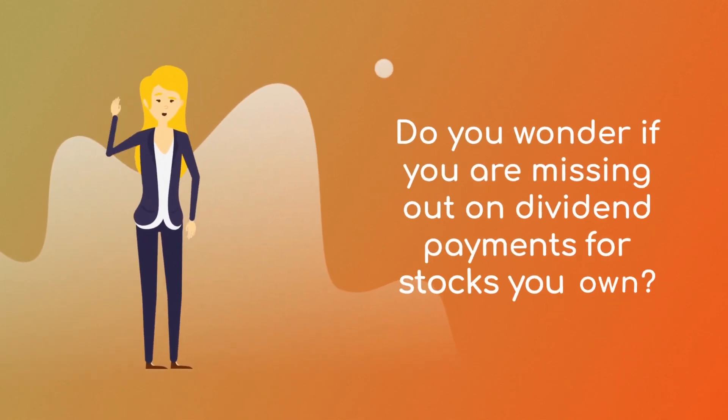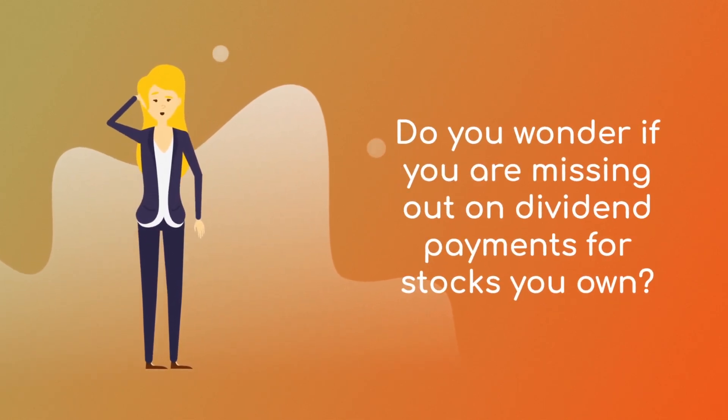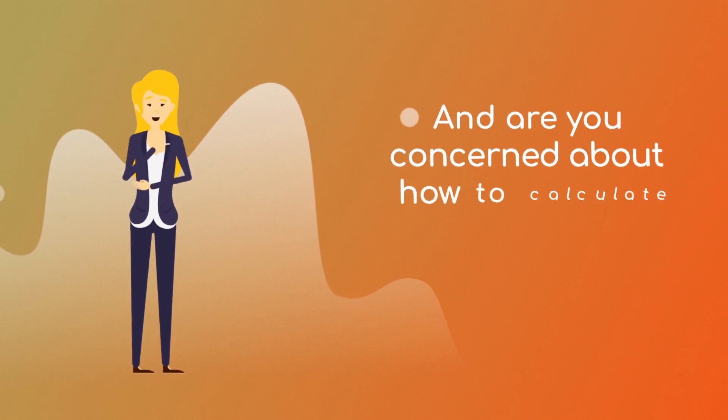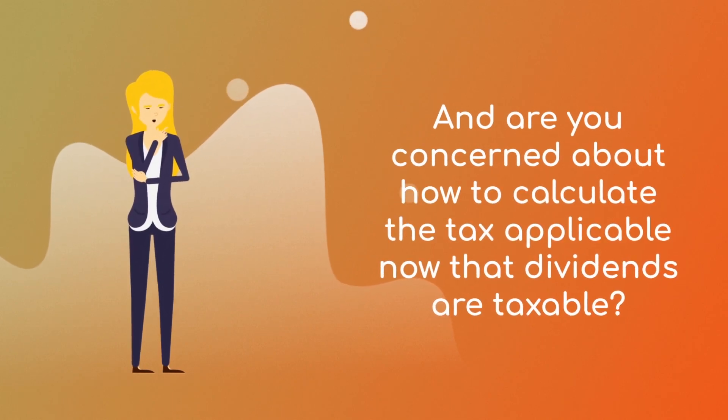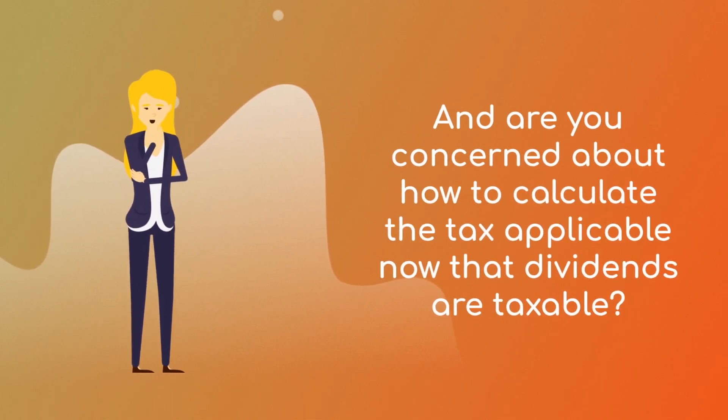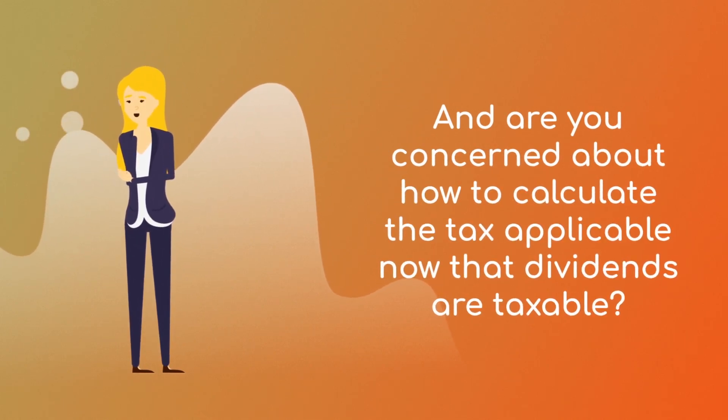Do you wonder if you're missing out on dividend payments for stocks you own? And are you concerned about how to calculate the tax applicable now that dividends are taxable?